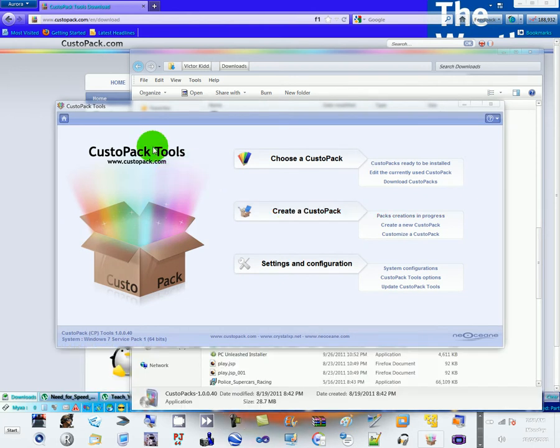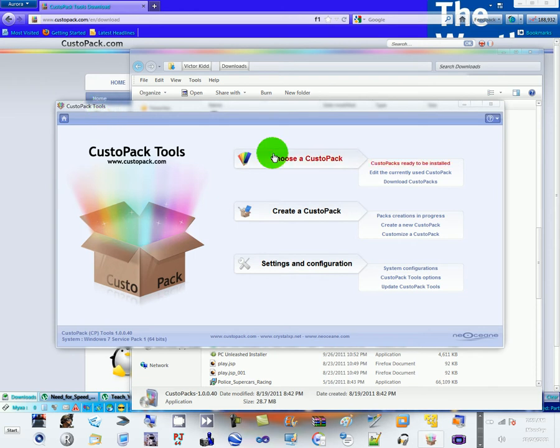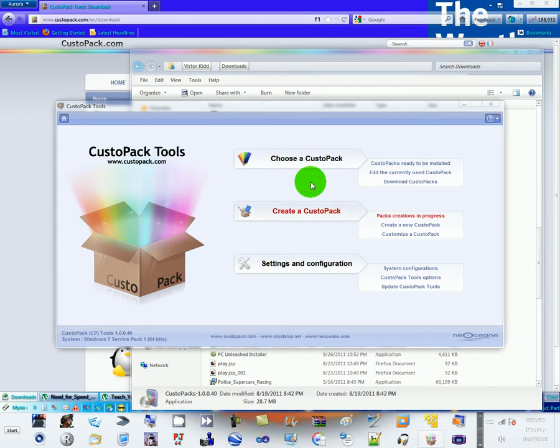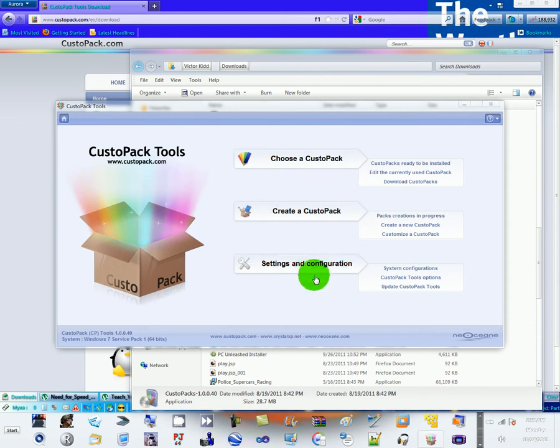Now that you have downloaded and installed everything, this is what comes up after you click on the program. Choose a CustoPack, create a CustoPack, or setting the configuration.